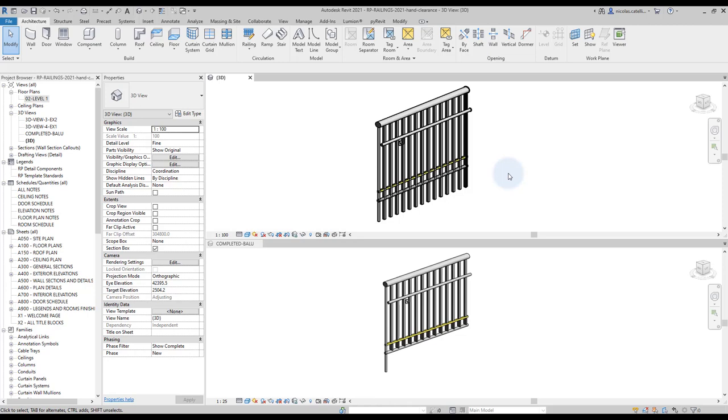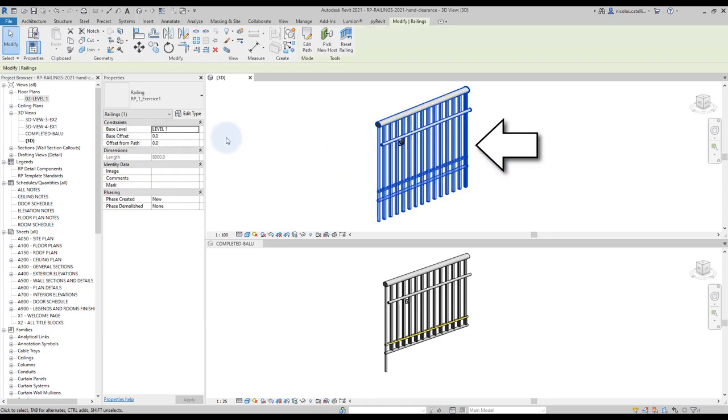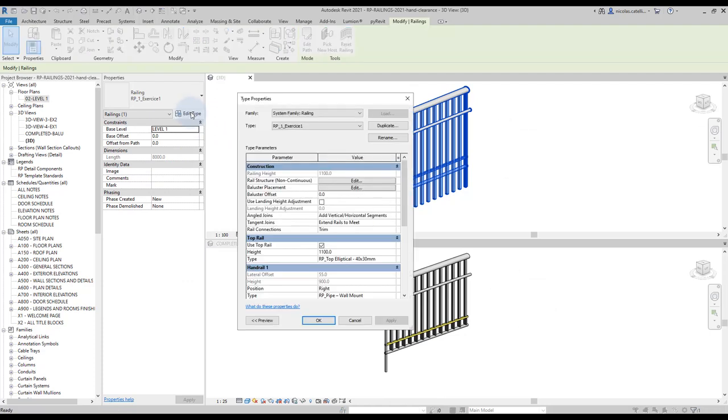In this example, we want to modify the railing on the top so it becomes like the one below. Select the railing and click on edit type.